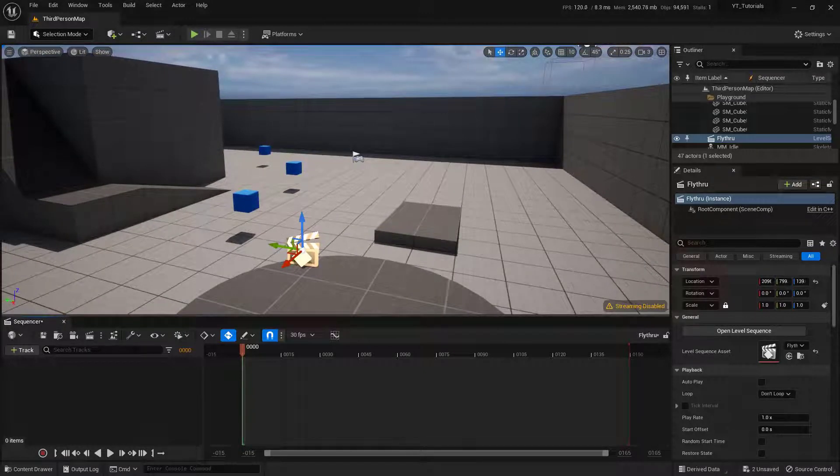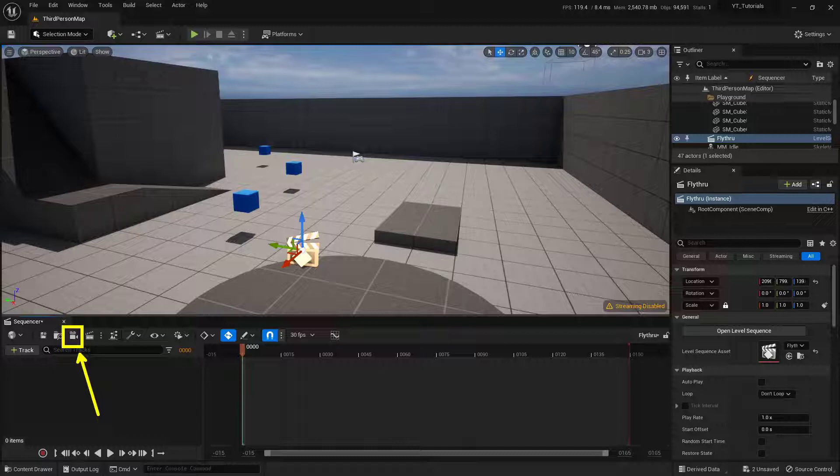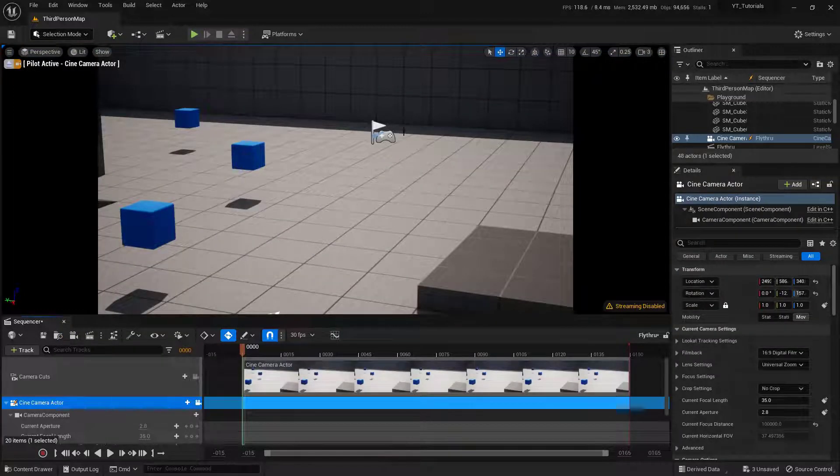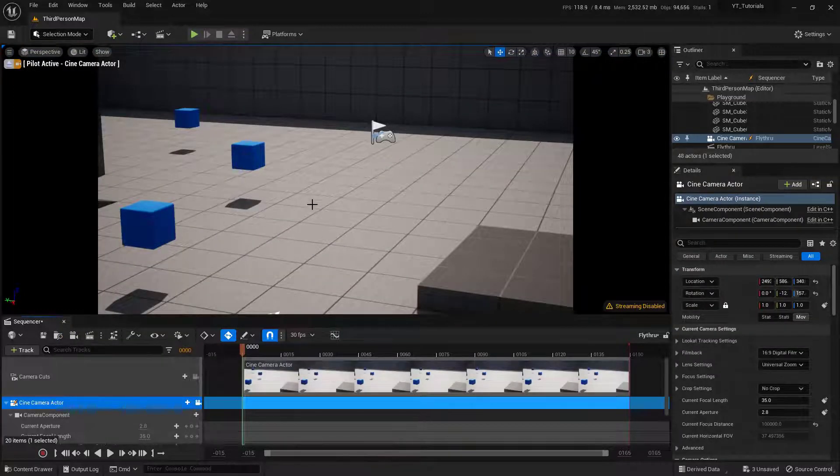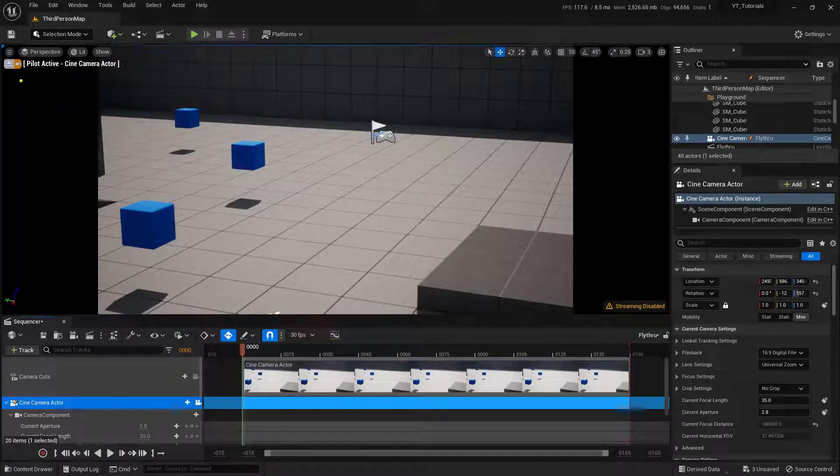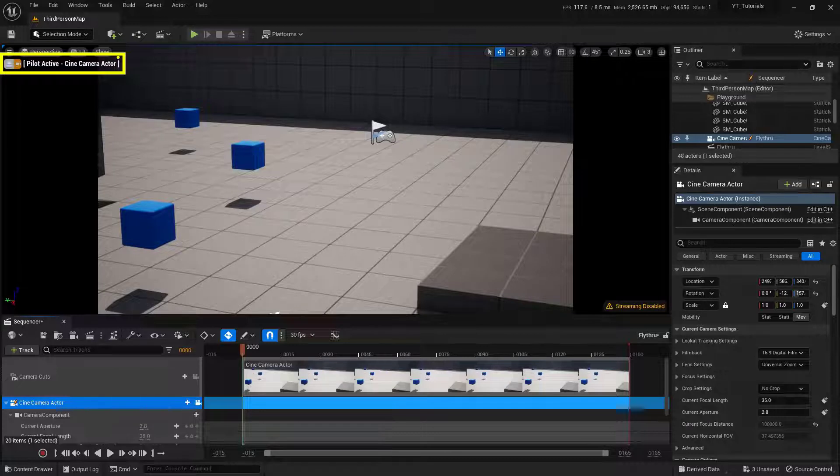And once I've got it there, all I need to do is click on this little button right here to create a Cine Camera Actor. So there we go. Now I'm actually inside this camera. You can tell because I've got the black bars on the left and right. But more importantly, you can tell because this up here actually says that I am piloting the camera.